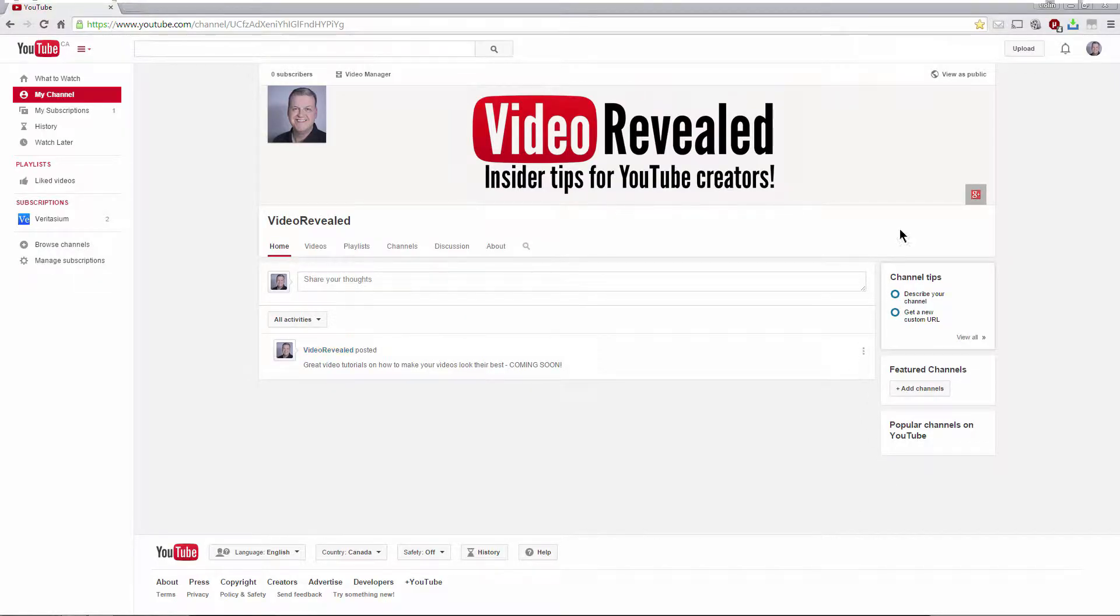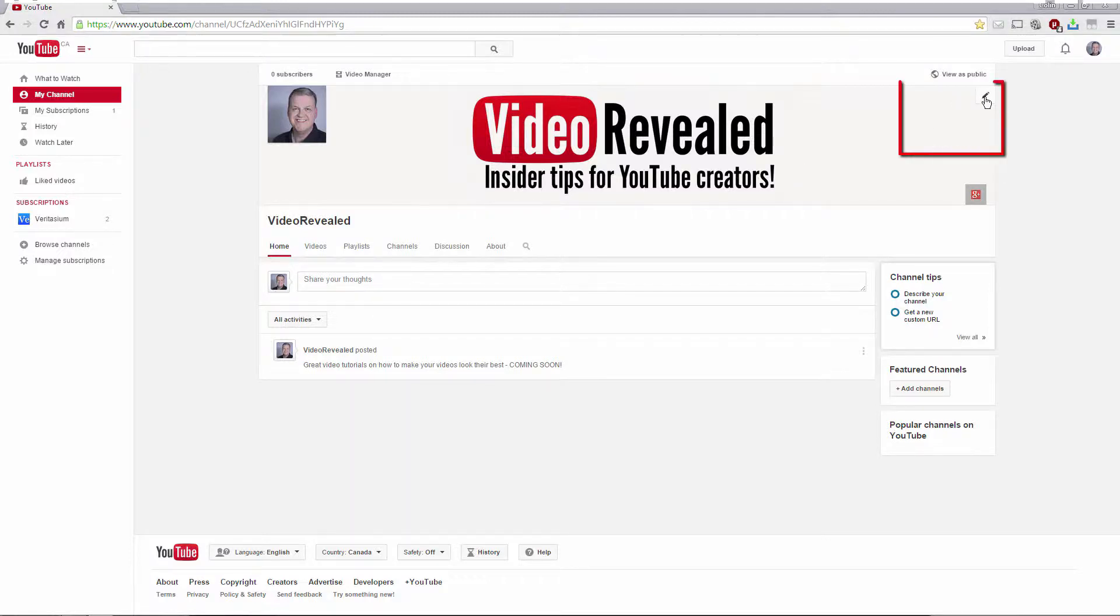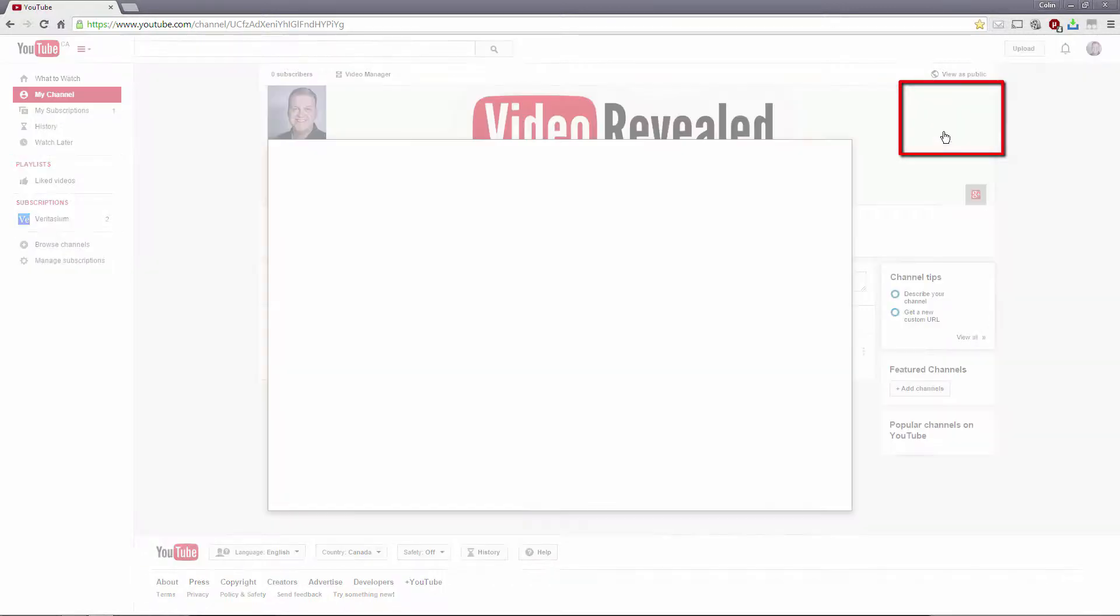Let's start by going to Video Revealed and I'm going to change the channel art here and we're going to see it update live. When you log into your channel, when you mouse over you'll see a little pencil icon. You click on that and you'll see an option to edit channel art.